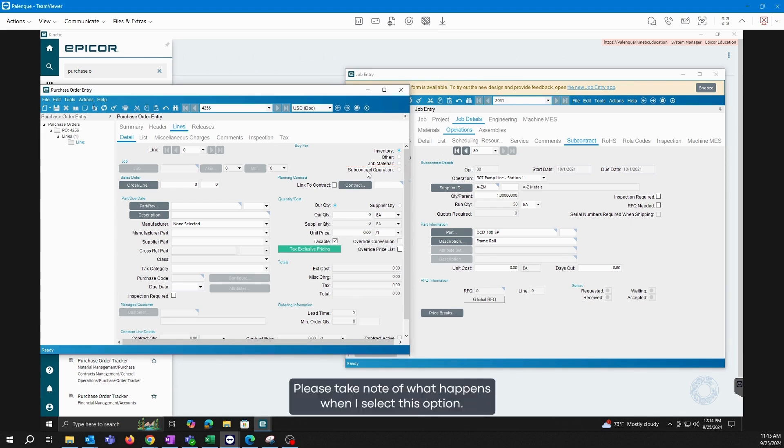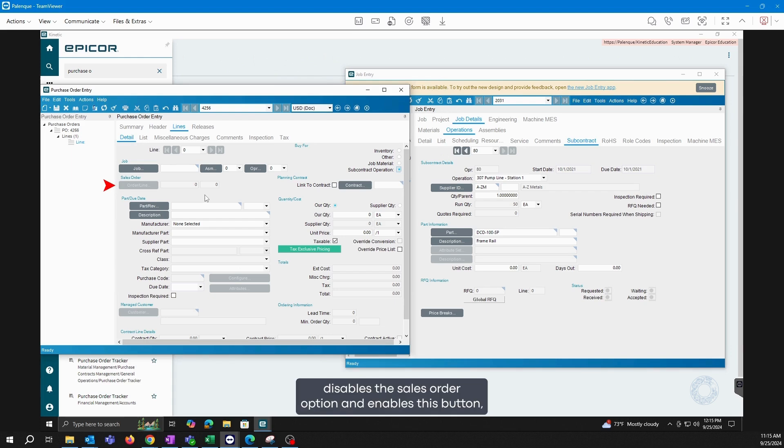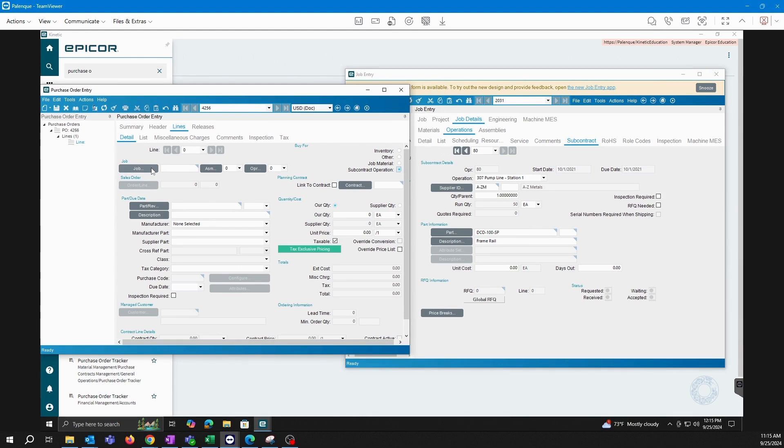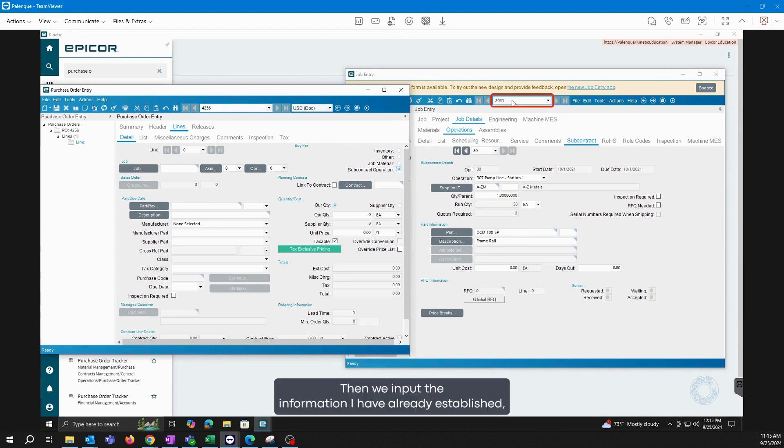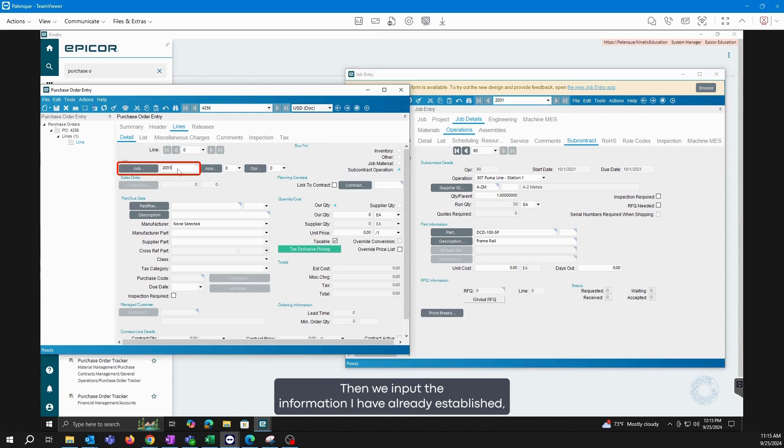Please take note of what happens when I select this option. When I select it, the system disables the sales order option and enables this button, allowing me to select for which job I am purchasing this subcontract operation. Then we input the information I have already established, which is the assembly and which is the operation.